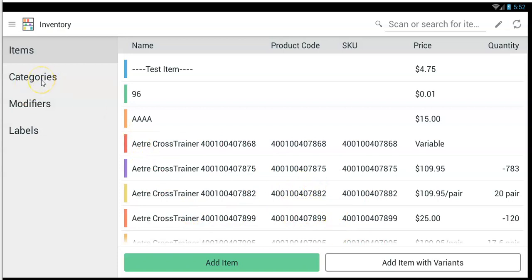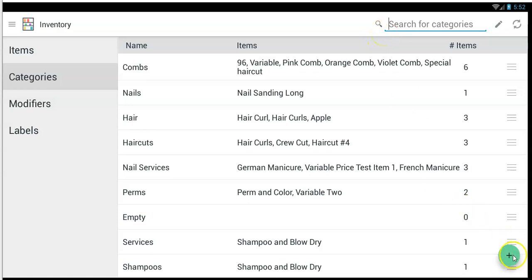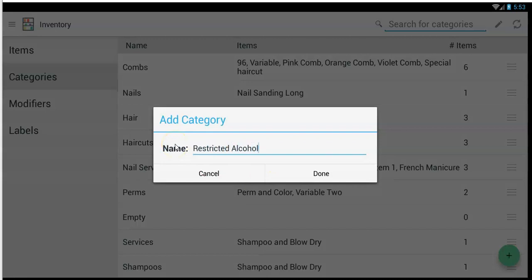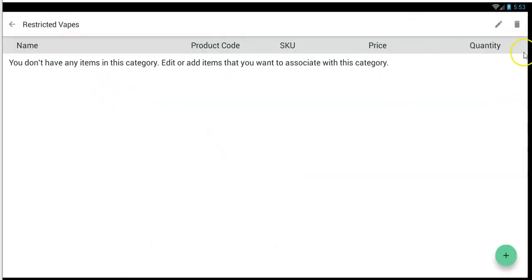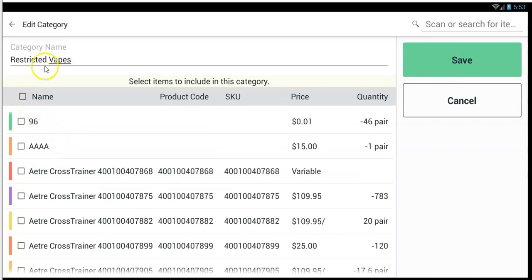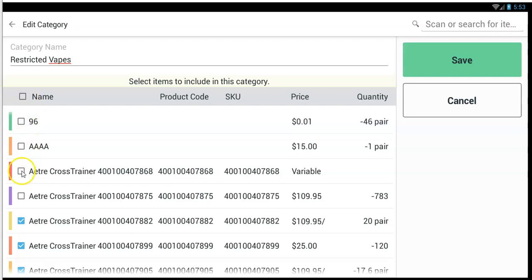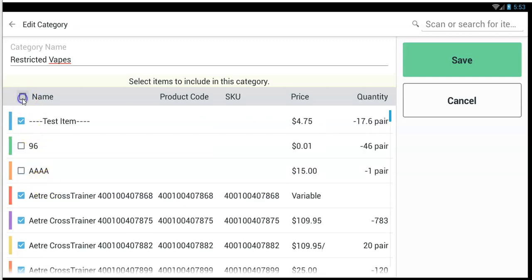Here's the key: after you create all your items, you want to create categories. Categories are like groups of your items. Use the plus button and create a category — let's call it restricted vapes or restricted alcohol. Once you create a category, you can use the pencil at the top to add all your items that belong in that category. You can tap all items if everything goes in that category, or just click the individual items that belong there. The point is: have as few categories as necessary for restriction and put all your items in those categories. Then tap save.